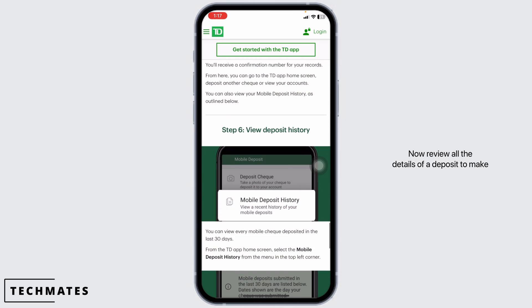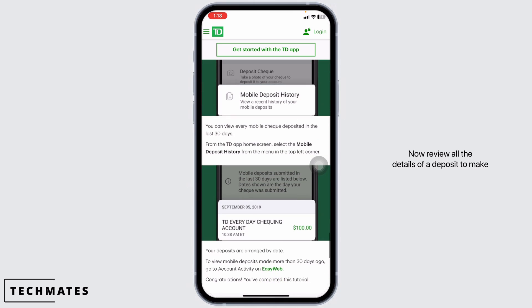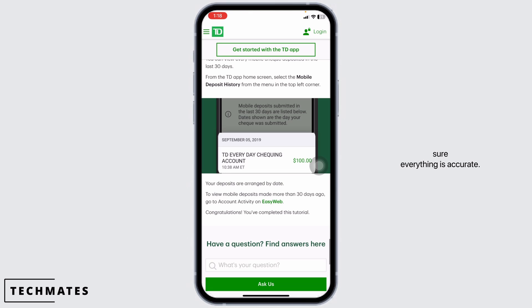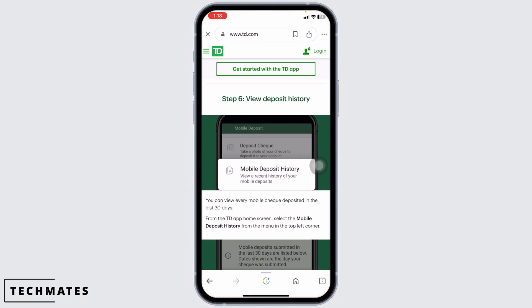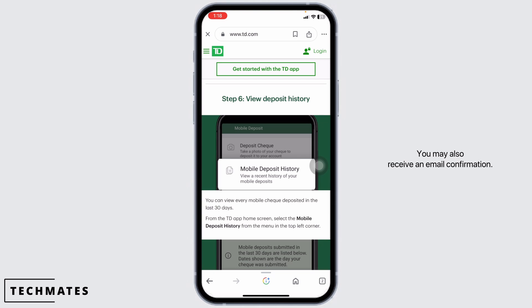Review all the details of your deposit to make sure everything is accurate. If everything looks good, tap the Submit button to complete the deposit. Once your check is successfully deposited, you will receive a confirmation message on the screen. You may also receive an email confirmation.